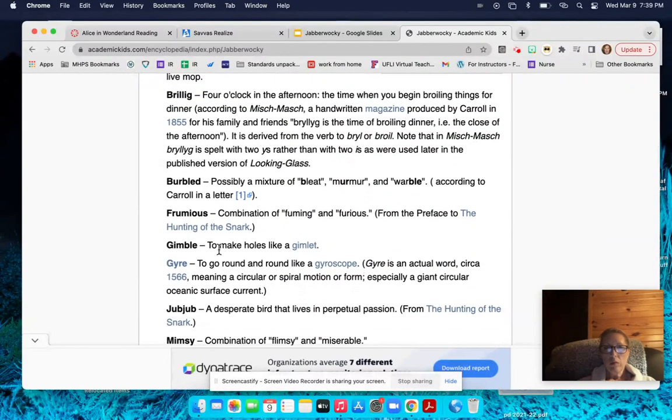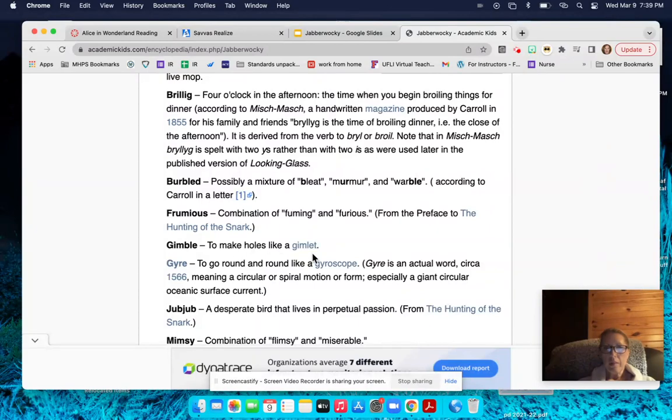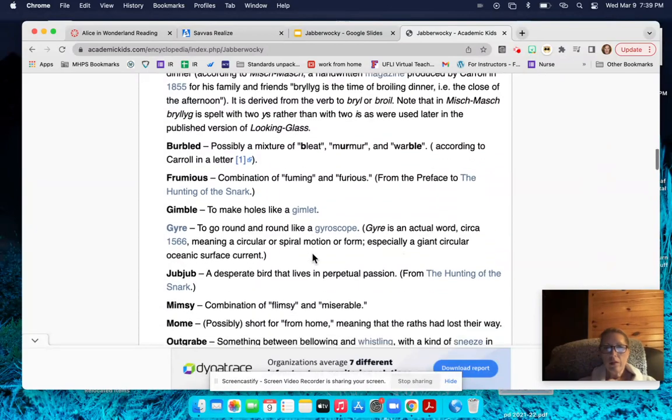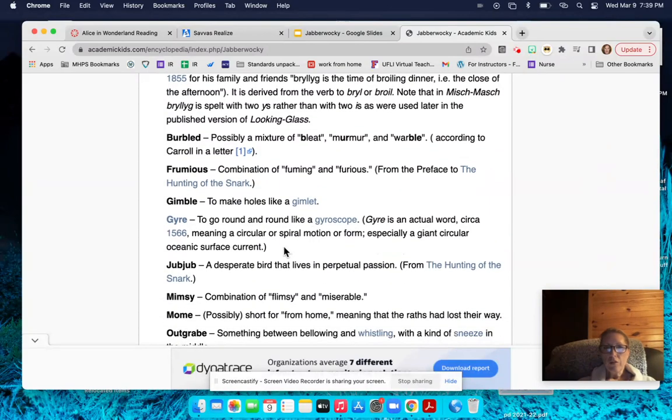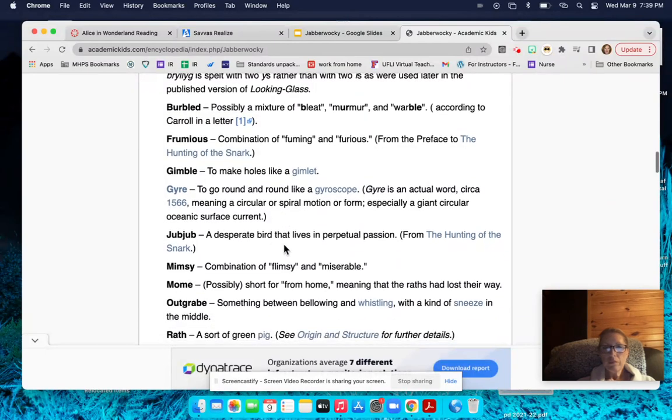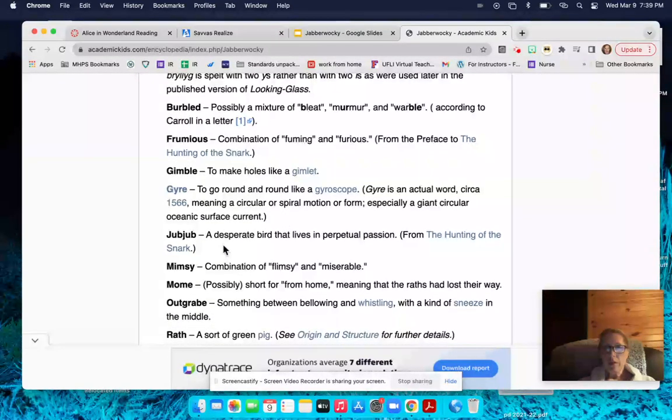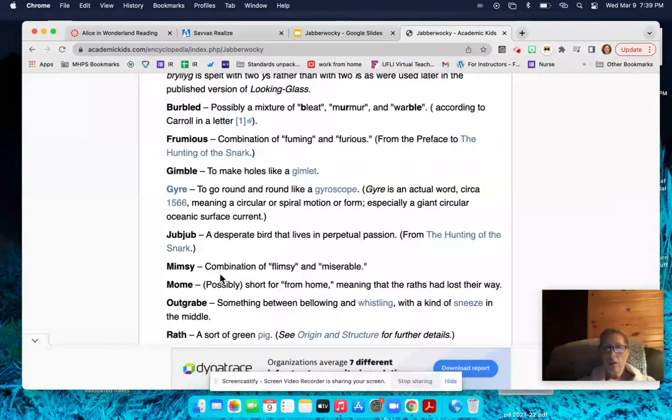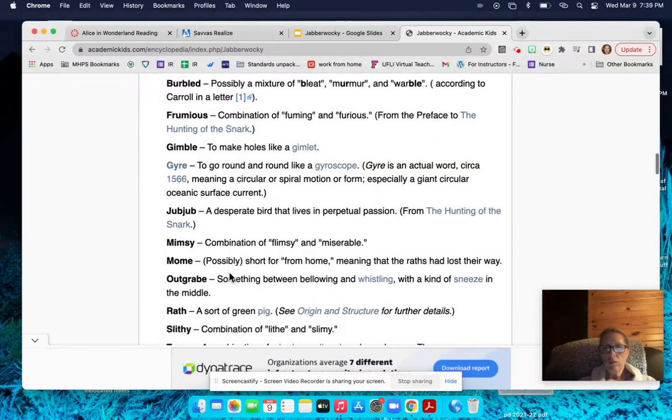Gimble, to make holes like a gimlet. Gyre, to go around and round like a gyroscope. Jub-Jub, a desperate bird that lives in perpetual passion. Mimsy, a combination of flimsy and miserable.